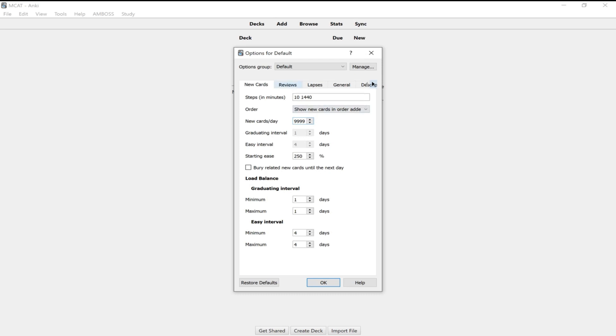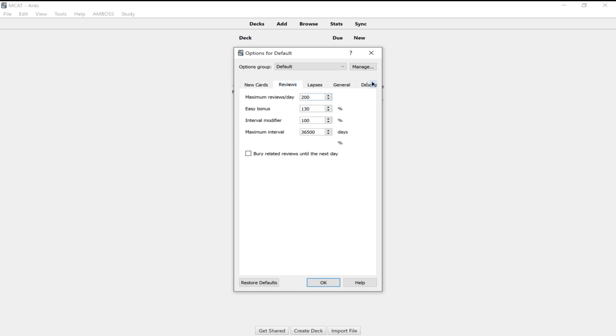In the next tab, you have reviews. So these are the cards that will come back each day that you'll have assigned to review before you learn any new cards. So again, with the maximum reviews per day, you want to do all your reviews, not just 200. So change this to 99999, the max amount.